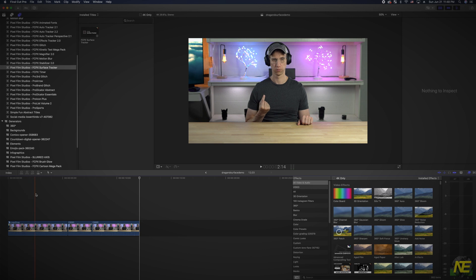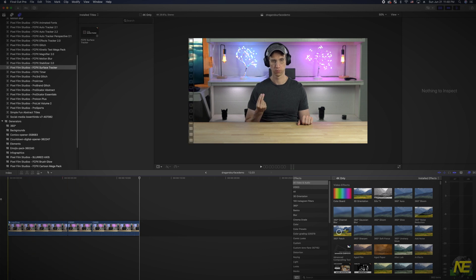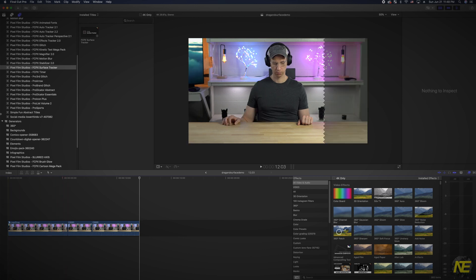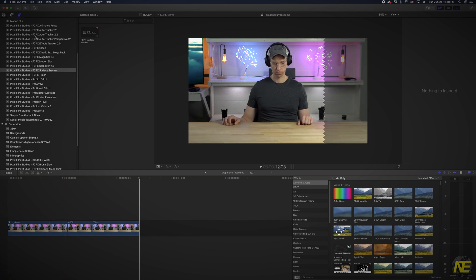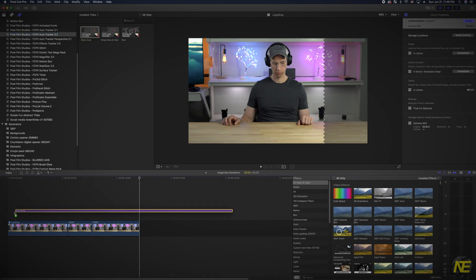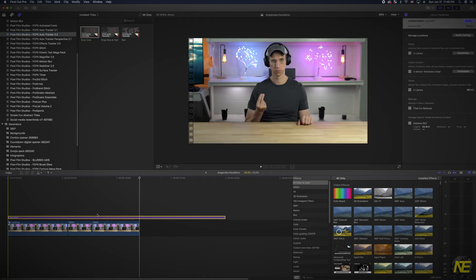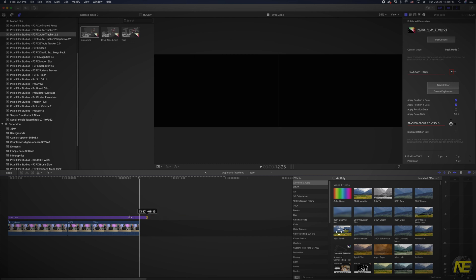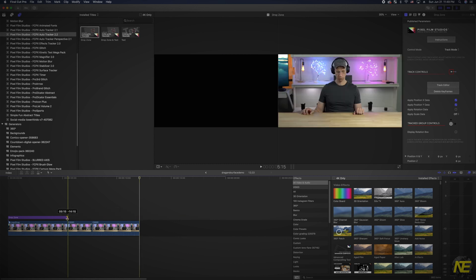Here you can see we have our three segments already loaded into the timeline. The first thing we want to do is overlay the Auto Tracker plugin on our first clip where the icon is guided to the center of my shirt with my fingertip. You will find this plugin in the title section. Look for Final Cut Pro X Auto Tracker. All we need is the drop zone option.